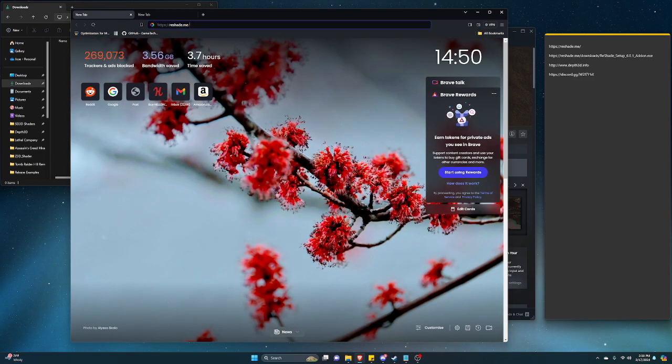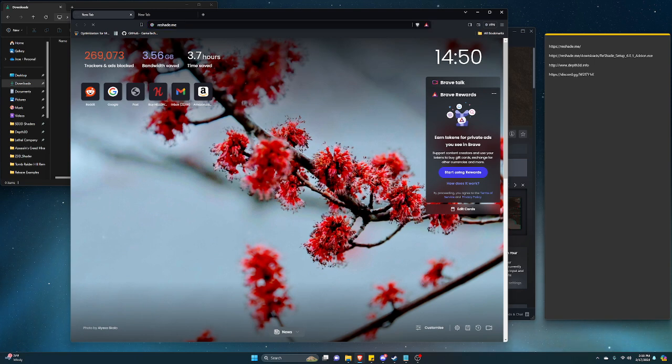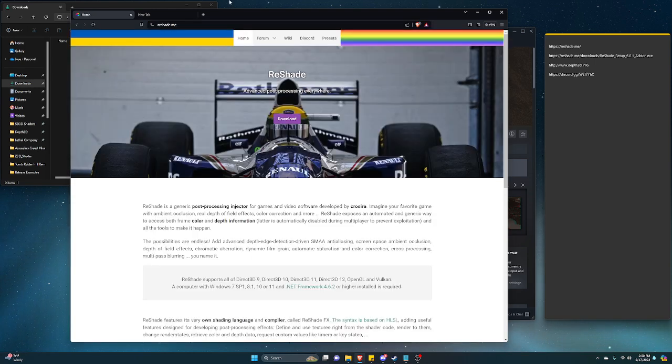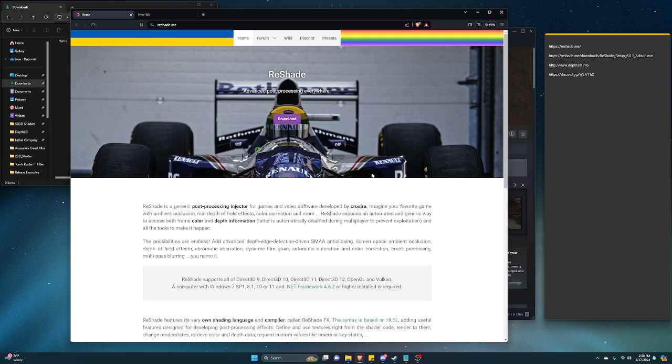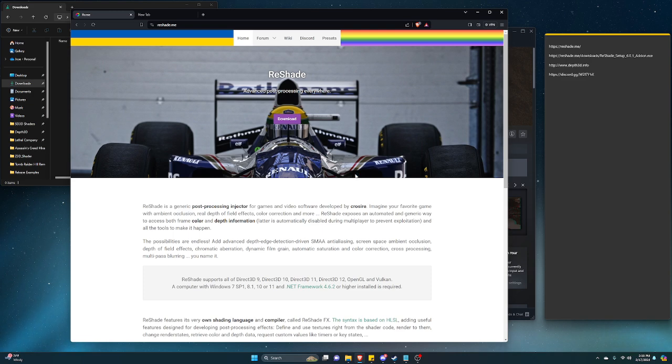This is the official site for ReShade. As you know, ReShade is an injector that allows post-processing by a bunch of different people, but the injector was made by Crosire. This allows us to use color and depth information to produce a 3D image.